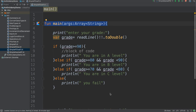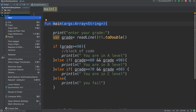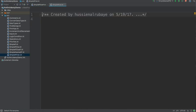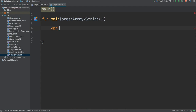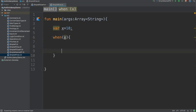Let me talk in this video about the `when` statement in Kotlin. I'll create a new class and name it SimpleWhen. Suppose you have an integer variable x and x equals 10. When you use `when`, you do a menu check for the x value.